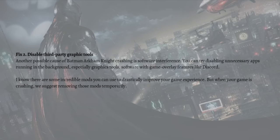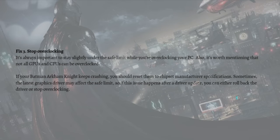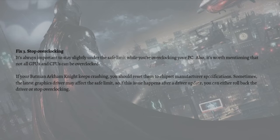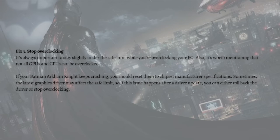Then lastly, what you can do is to stop overclocking. It's always important to stay slightly under the safe limit when you're overclocking your PC. Also, it's worth mentioning that not all GPUs and CPUs can be overclocked.